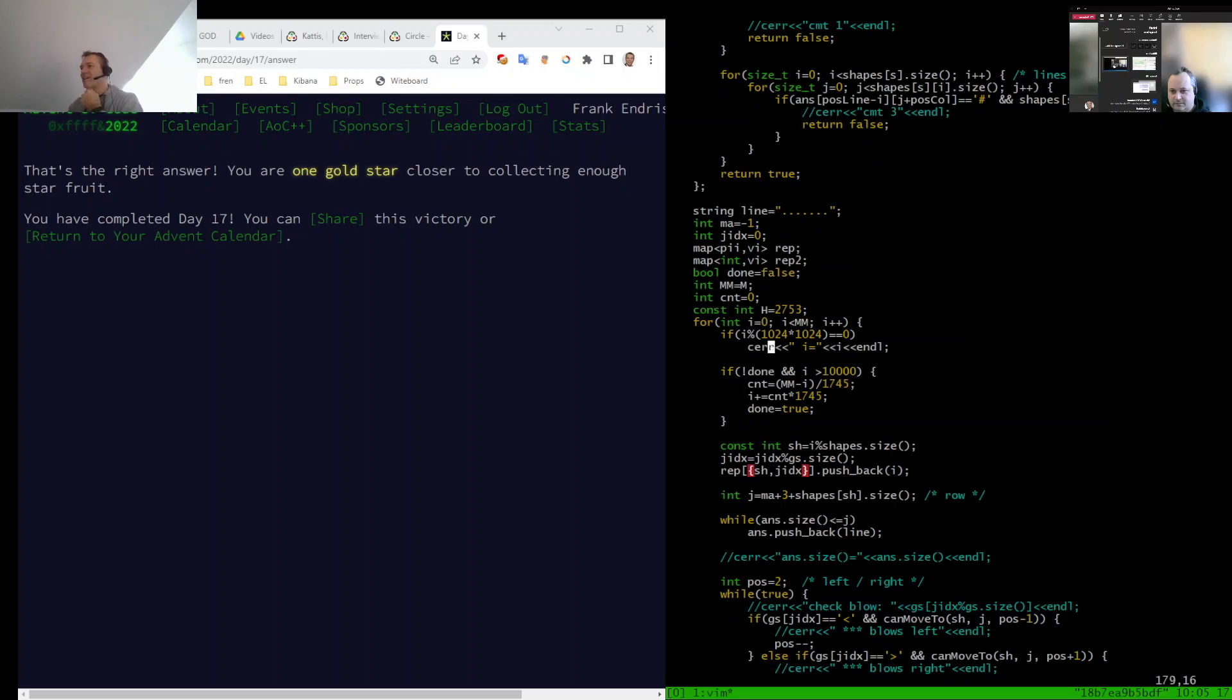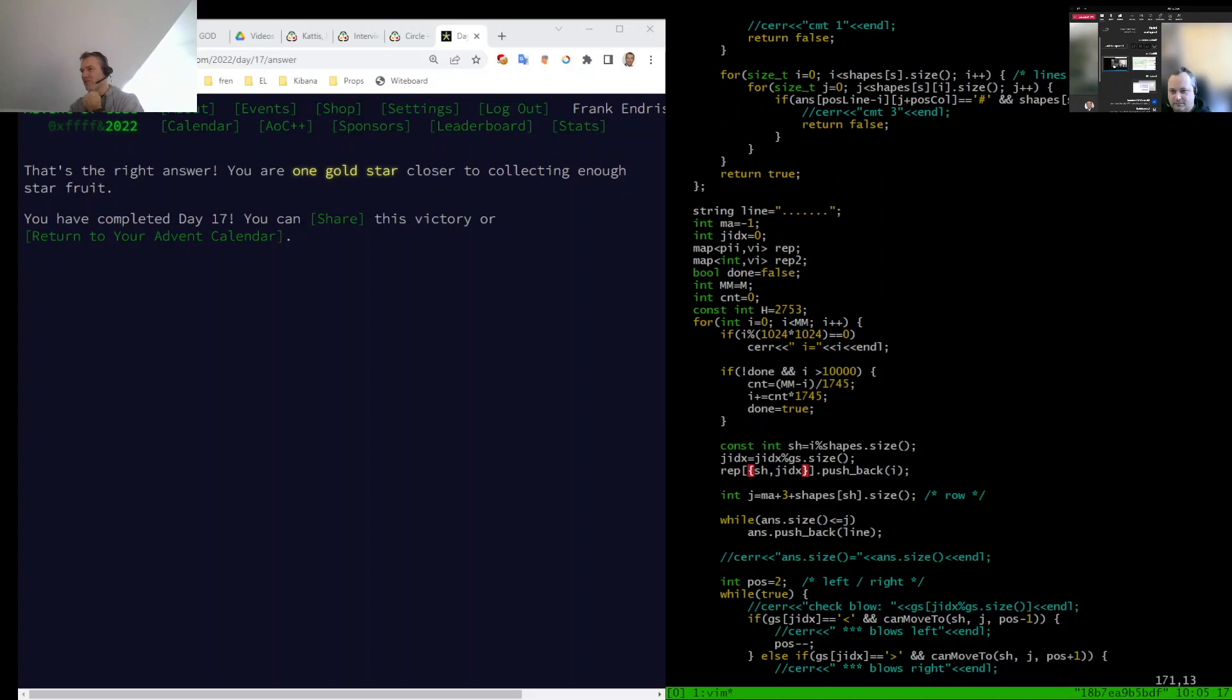now I am holding two maps here to find my repetitions. I call them REP and REP2. So the first map maps a pair of integers to a list of integers. So this list is always a list of shape numbers. So first shape, second shape, third and so on, one millionth shape.